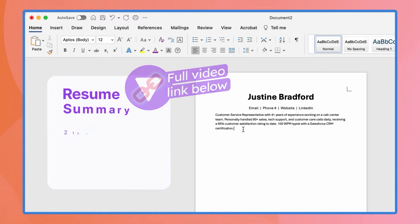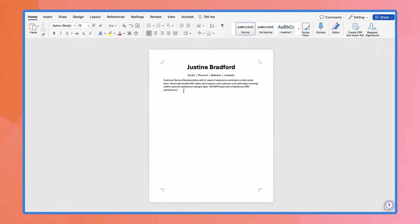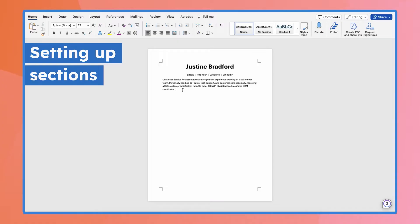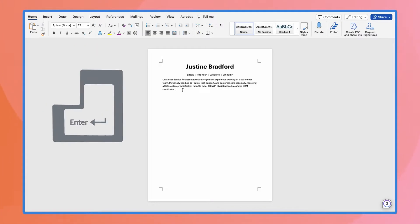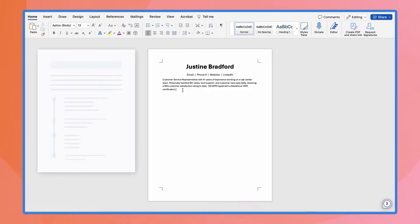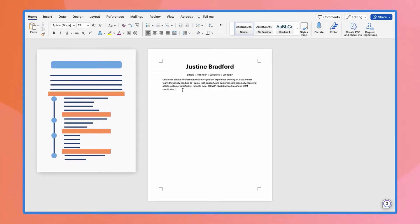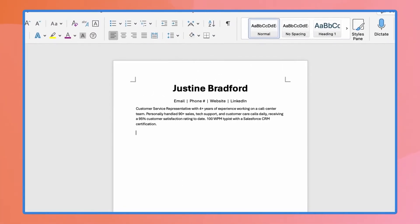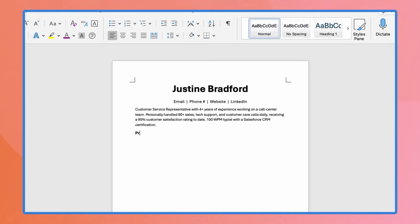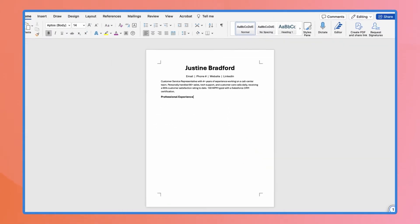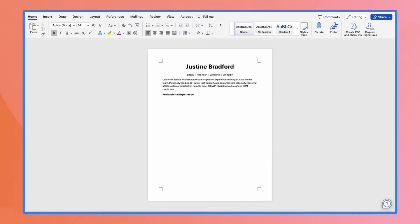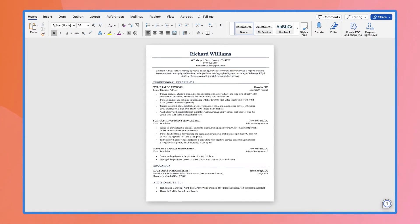Moving on to the tricky part, setting up sections for your experience, education, and skills. The easiest way is to hit enter to create space in between sections. Hit enter and then type out the heading, like professional experience, in around 14 to 16 point bold font. You can also use horizontal lines as dividers, which will look like this in the end.